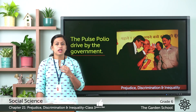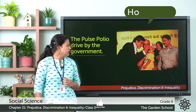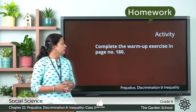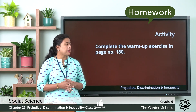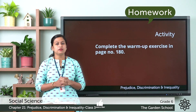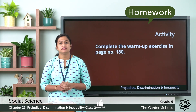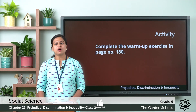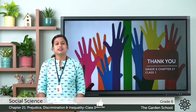That was about prejudice. You have an activity: complete the warm-up exercise on page 180 and submit it. That's all for today. We will meet in the next class. Thank you.